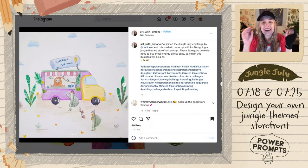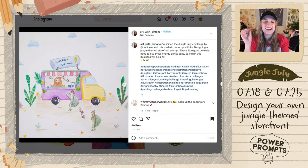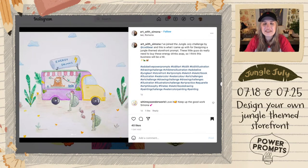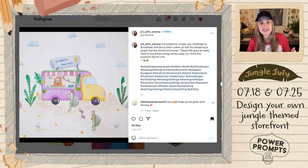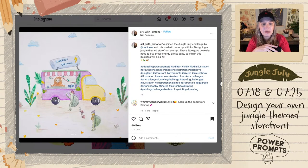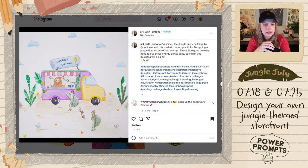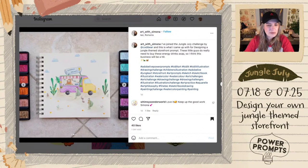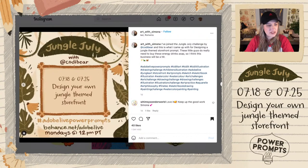This one is an energy drink store, but the storekeeper is a sloth! And the patrons are turtles — so all the slow animals need energy drinks, that's so cute! I love the traditional work — you don't see traditional work very often. I think it looks like colored pencil and watercolor, maybe watercolor pencils. Art with Simona, thank you so much for your entry — can't wait to see more of your work.